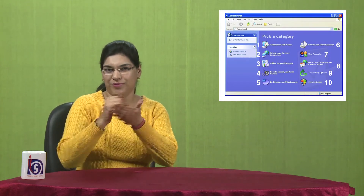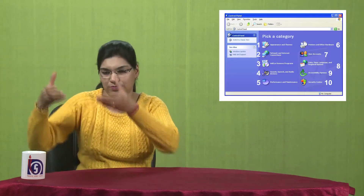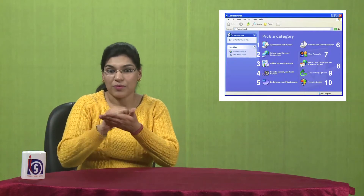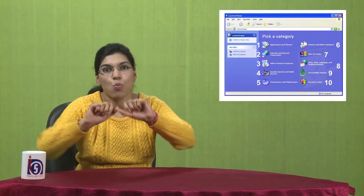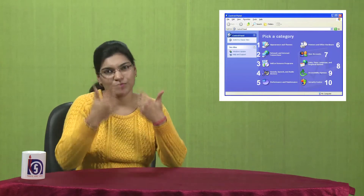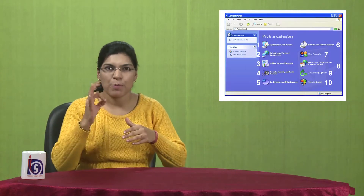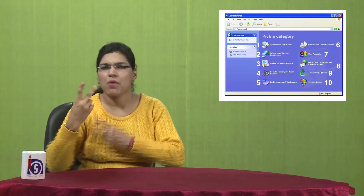Sixth point is printers and other hardware. When you buy a printer and connect it to your computer, after you unlock the printer and connect it, you can use it. Seventh point — user accounts. If somebody tries to use your account they cannot, because your private files are protected by a different password.